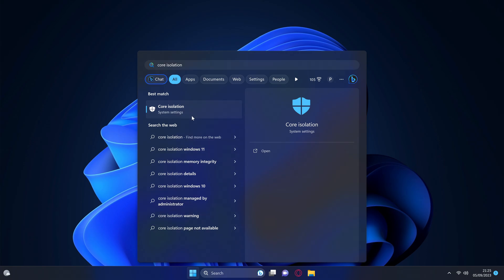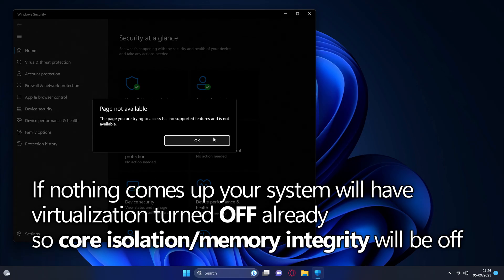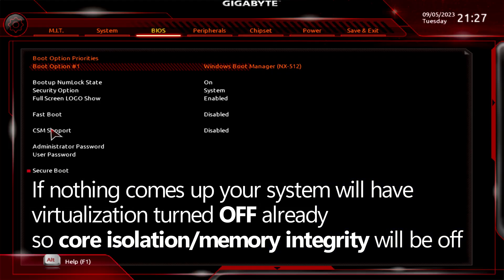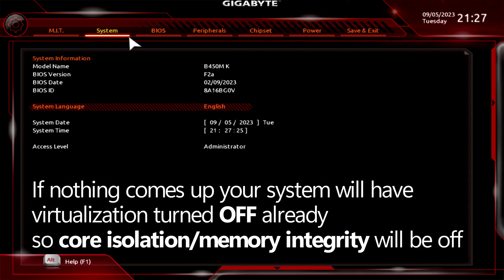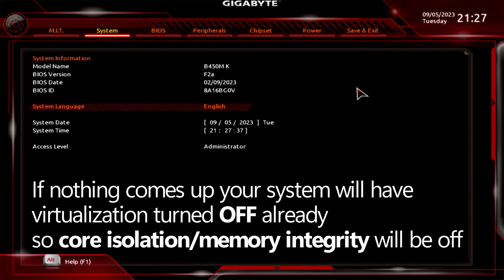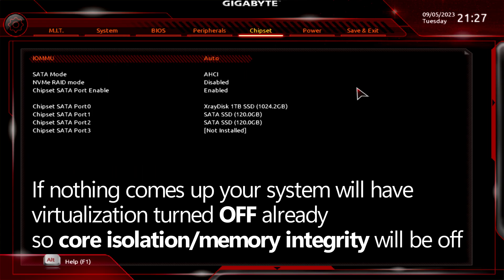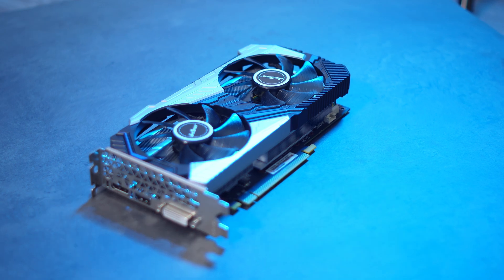When searching for core isolation, if no setting comes up and you cannot find any of the options showcased in this video, that means virtualization will be turned off in your motherboard's BIOS, so memory integrity and core isolation can't be running on your system anyway and will automatically be turned off.